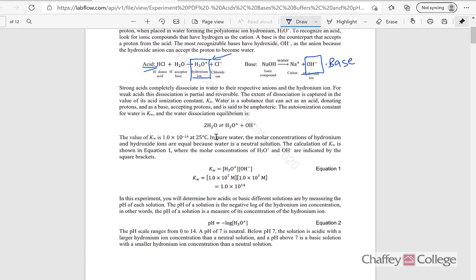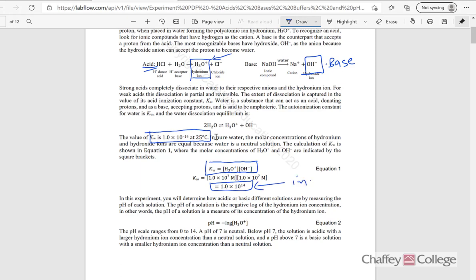We also learned about the dissociation constant of pure water, or Kw. Kw is equal to the product of concentration of hydronium ion and concentration of hydroxide ion. The value of Kw is 1.0 times 10 to the negative 14 at 25 degrees Celsius. I would like to mention here that there is a typing mistake — the value should be 10 to the negative 14, not positive 14.